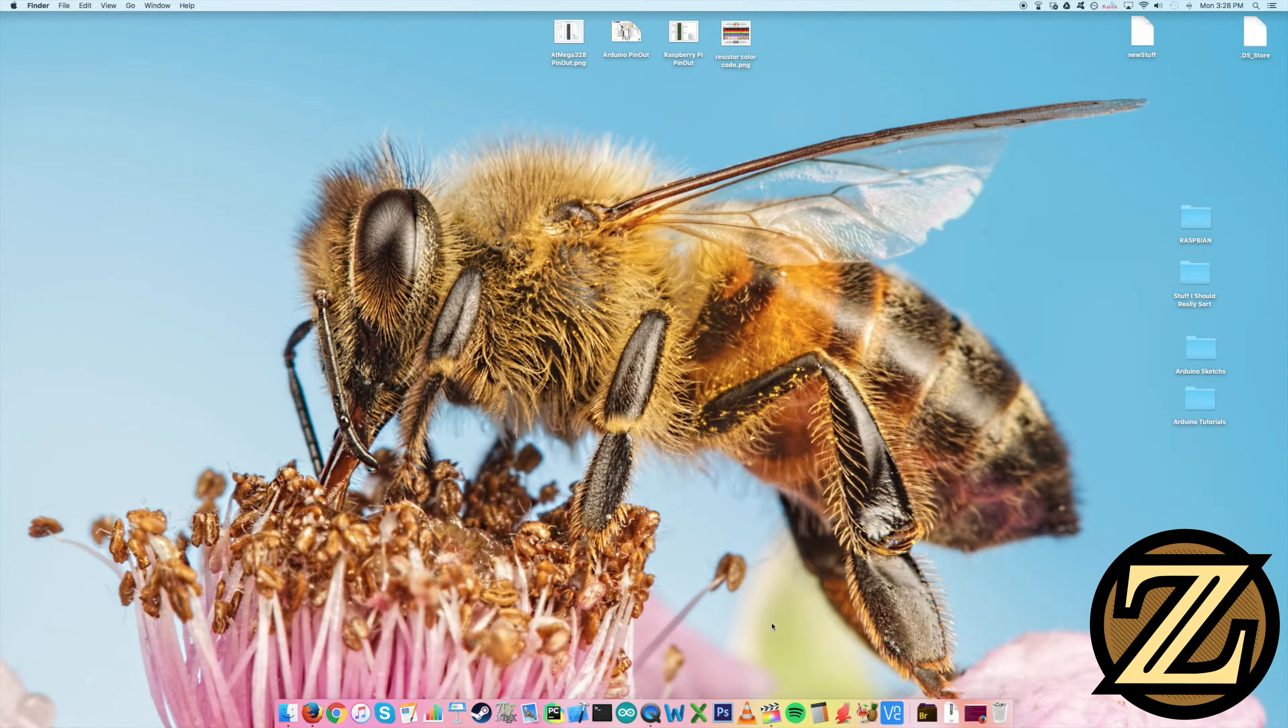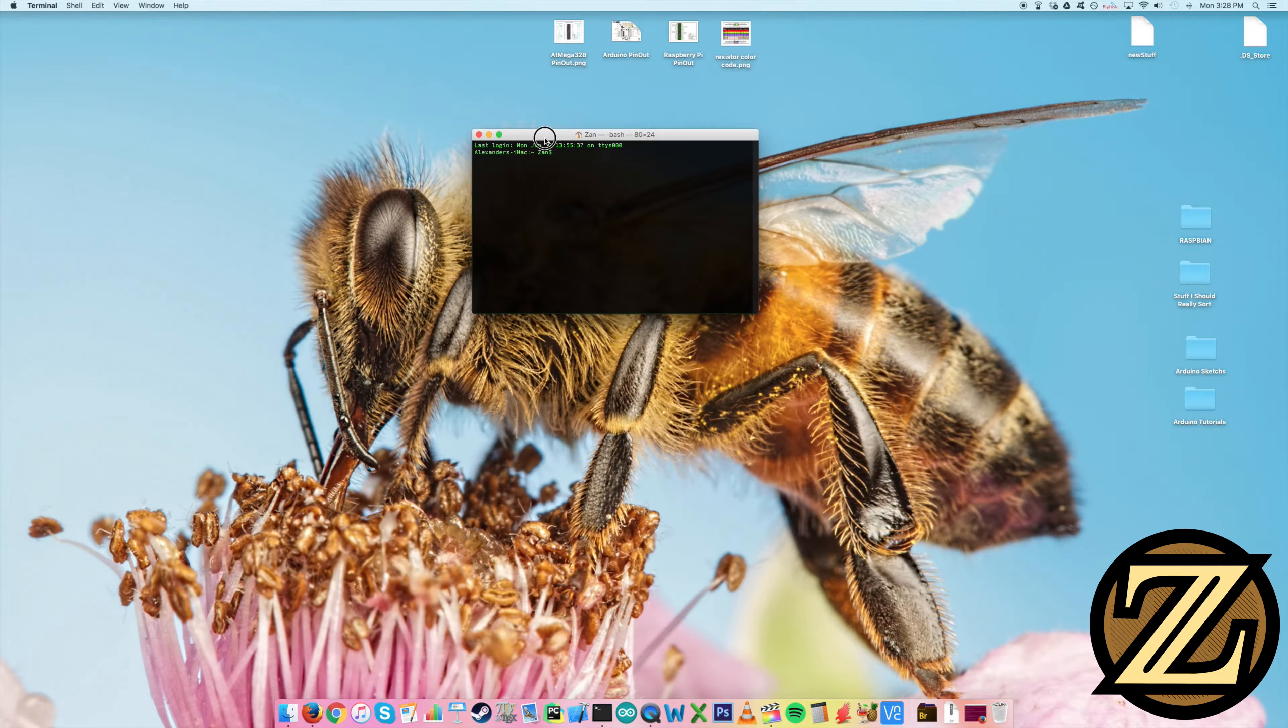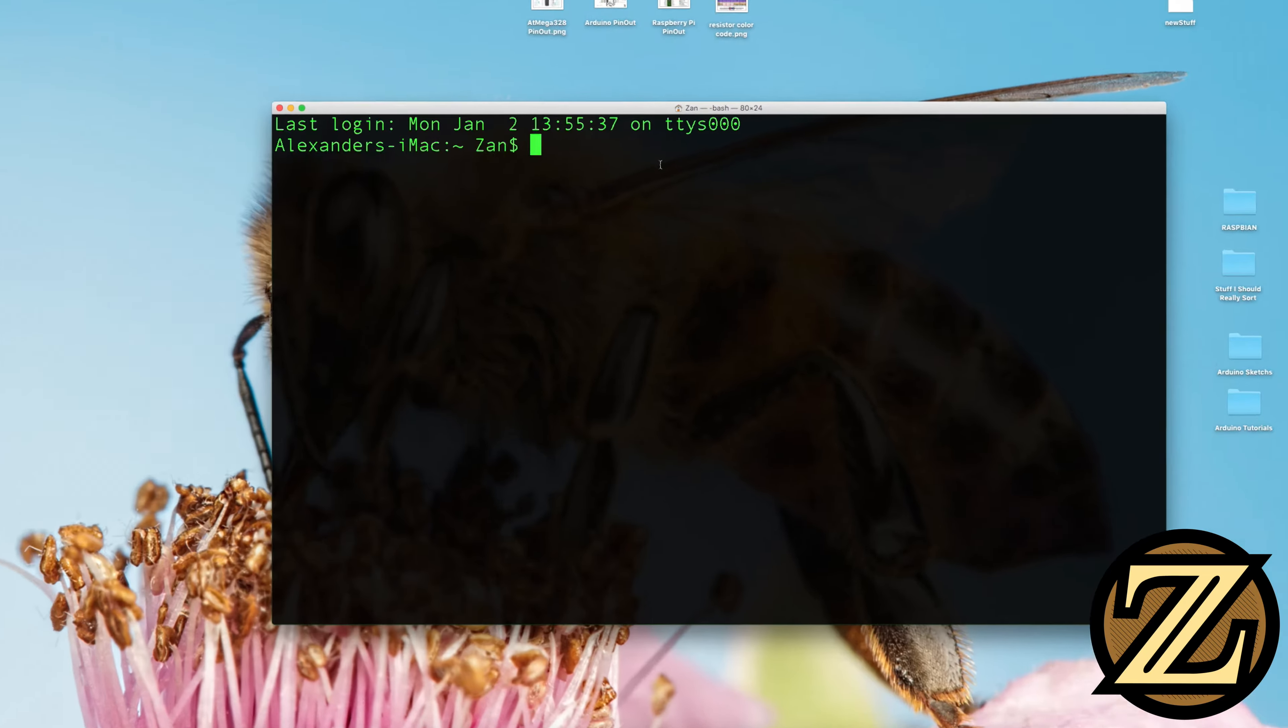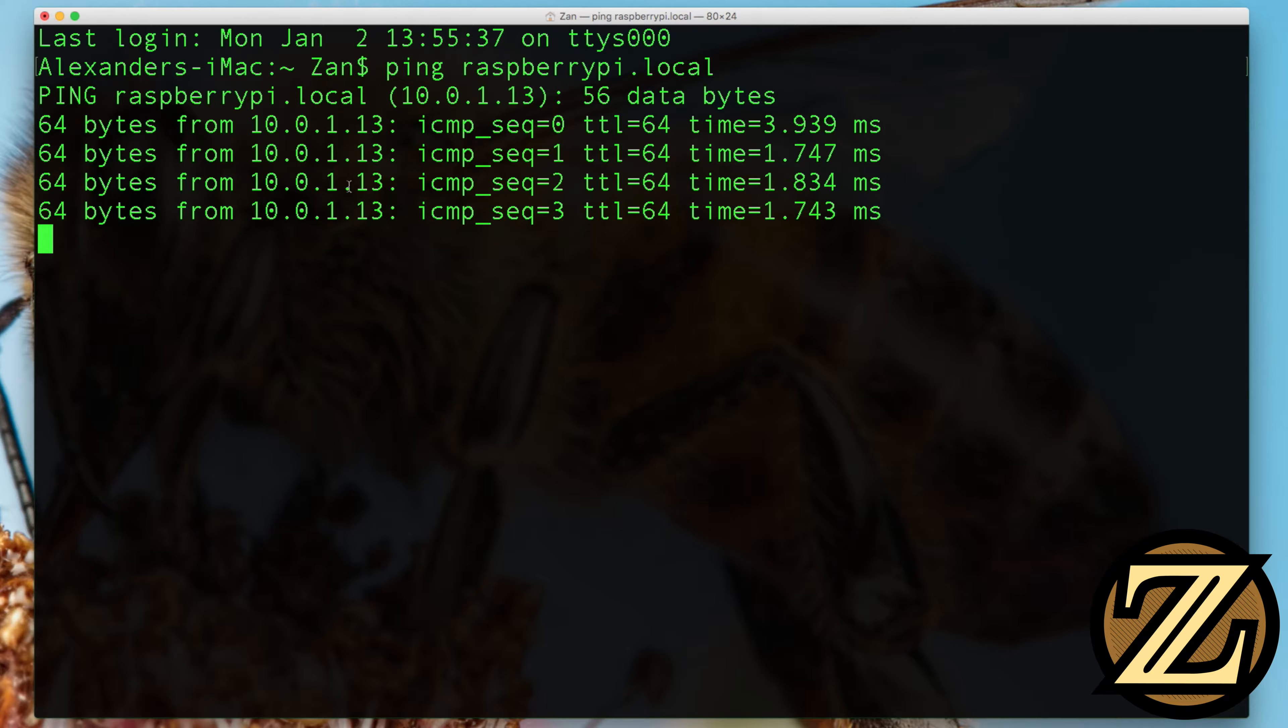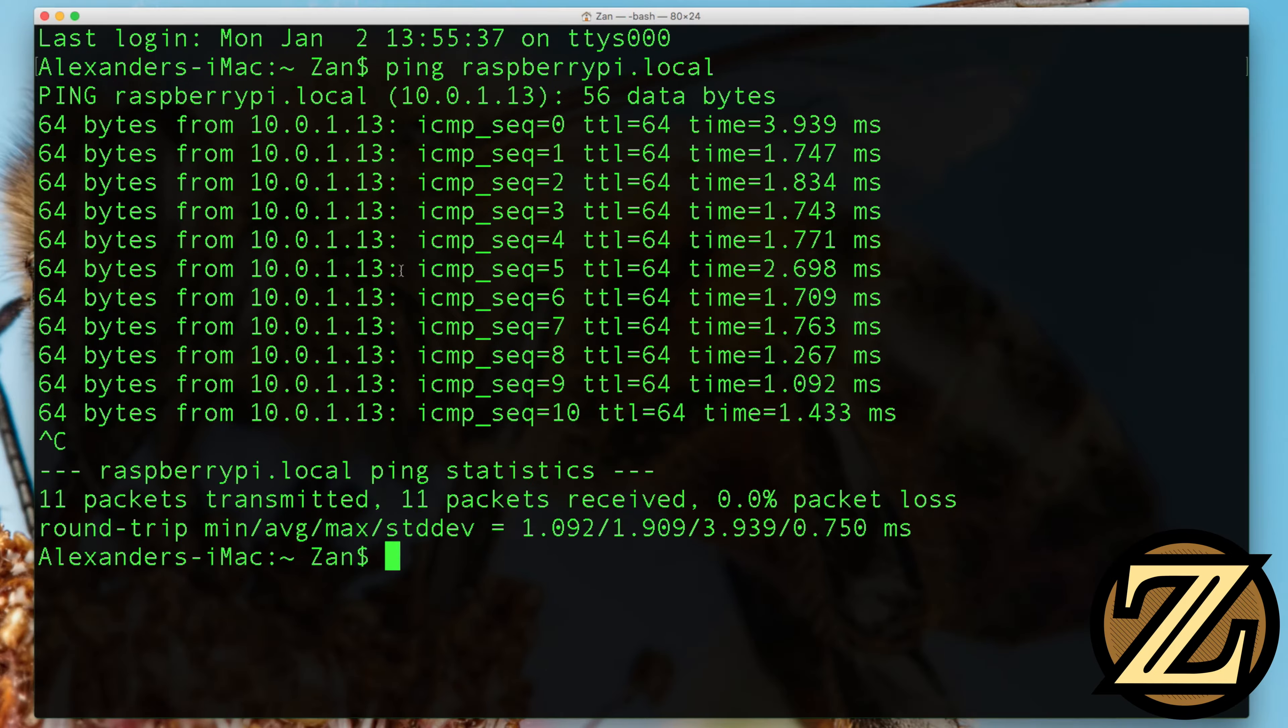The next thing you're going to want to do is open up an instance of your terminal. So if you go here to your search and type in terminal, it'll open up here and the text is quite small. So I'm going to blow it up for you. So it's easier to read. What you're going to want to do here is you're going to want to ping your Raspberry Pi to figure out where on the network it is. All Raspberry Pis default to being called Raspberry Pi when you first initialize them. So type in ping raspberrypi.local. And here we see it's showing up at this address 10.0.1.13. So to stop the ping hit control C and this will stop the ping.